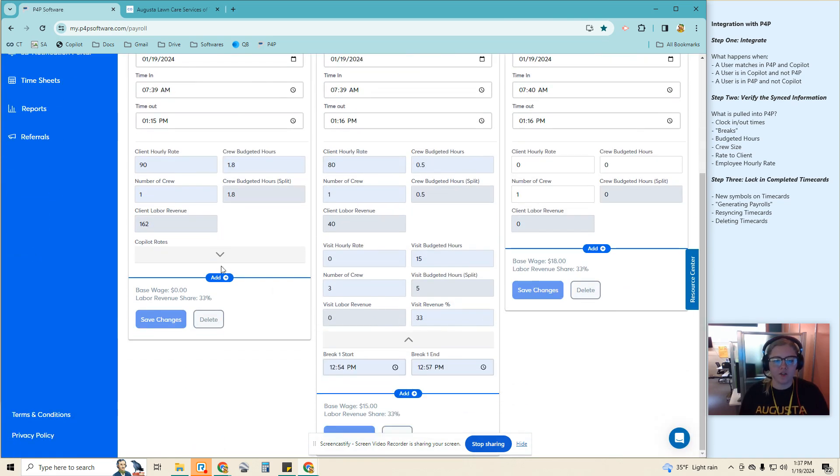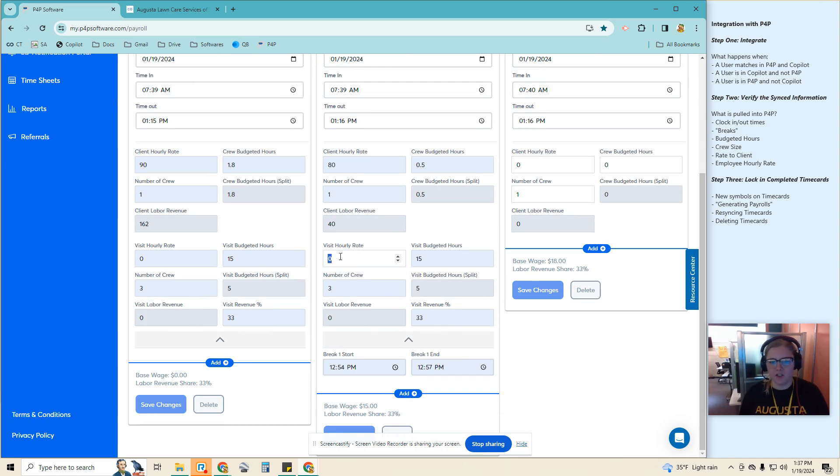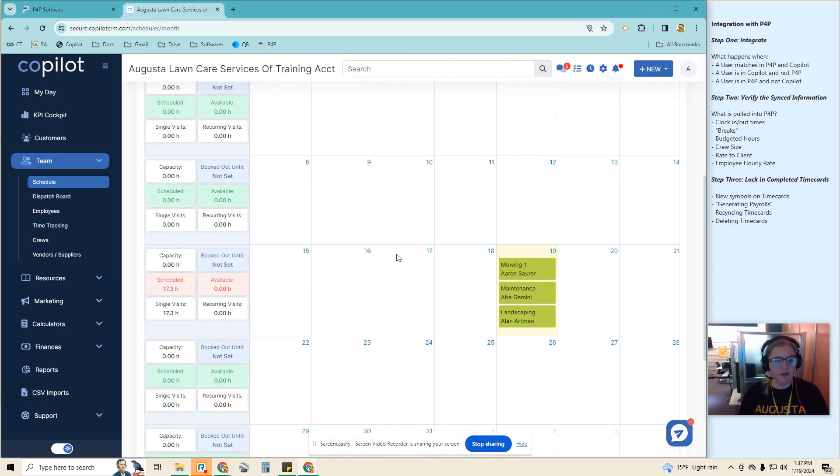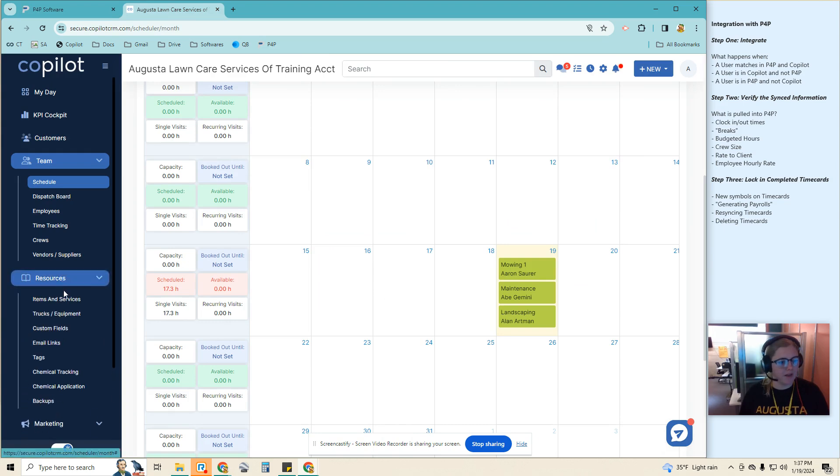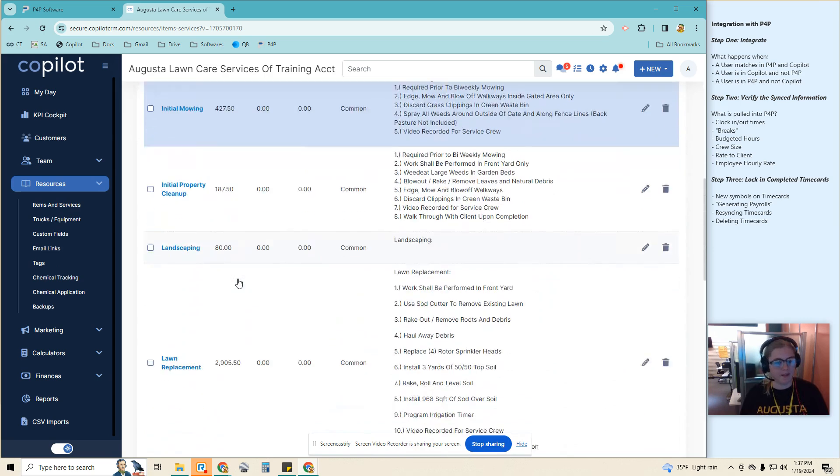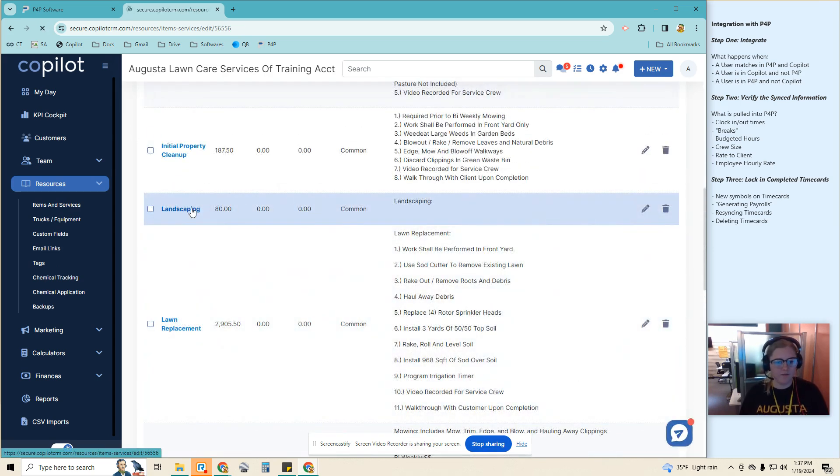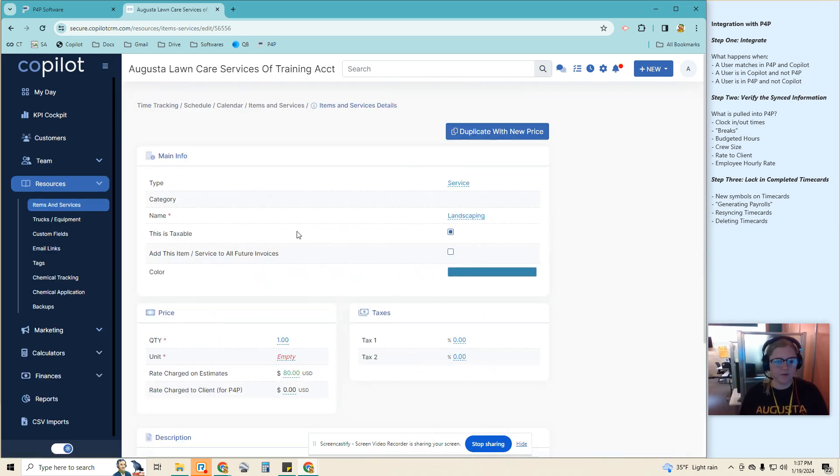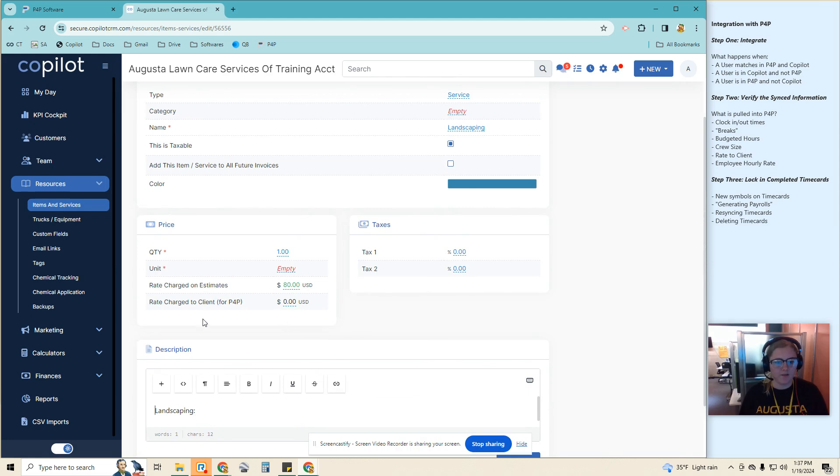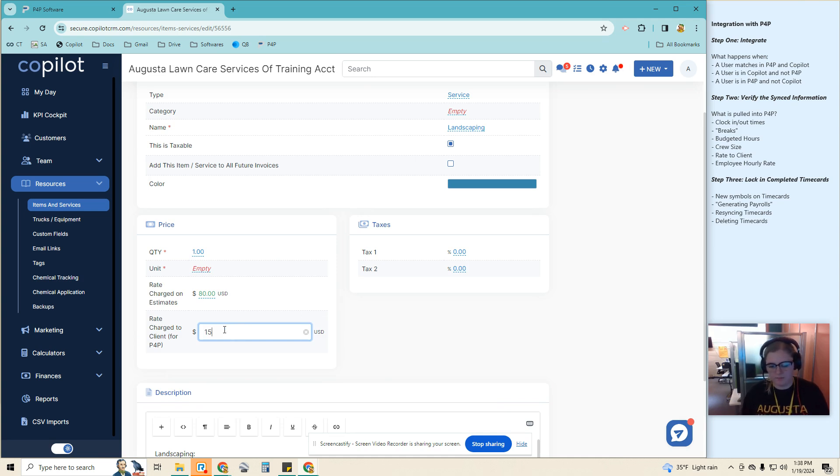It's going to show up here at the bottom. So 15 budget hours. So what we want to draw attention to is this rate is zero. It is pulling that from the items and sources. As you remember, that was a landscaping job. And so here's landscaping. If I want to update that, I just want to update the rate charge to client for P4P. So let's say I want to make this $15.